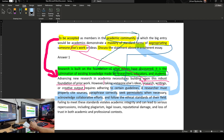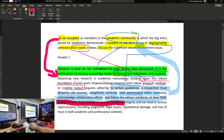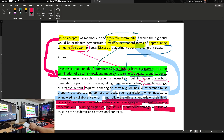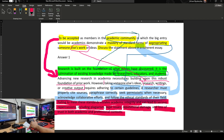Because the question is discuss, I am at liberty to talk about several aspects on the topic. One of those aspects is: what if I don't adhere to these guidelines? Failing to meet these standards violates academic integrity and can lead to serious repercussions including plagiarism, legal issues, reputational damage, and loss of trust in both academic and professional contexts. So I have a few ideas: I started talking about the academic community, the guidelines, and what happens if you fail to follow them — all in my introduction. And every word is put there with a purpose in mind.